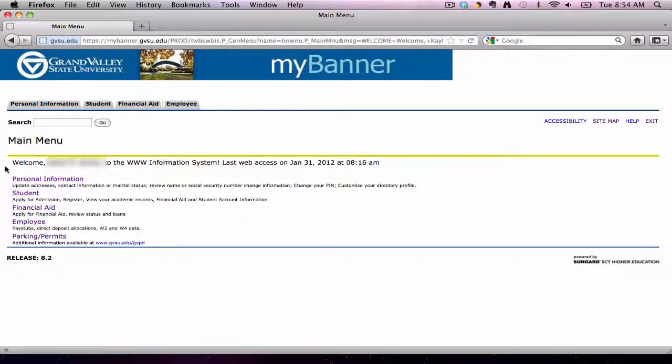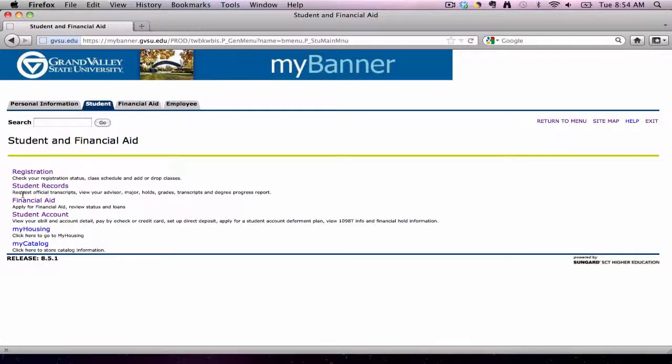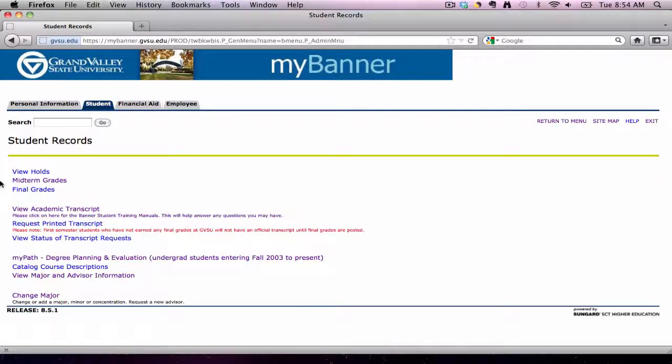In this advising tutorial, we are going to look at the online advising tool called MyPath, which is available inside MyBanner. From the MyBanner main menu, go to Student, then to Student Records, then go down to the MyPath link.